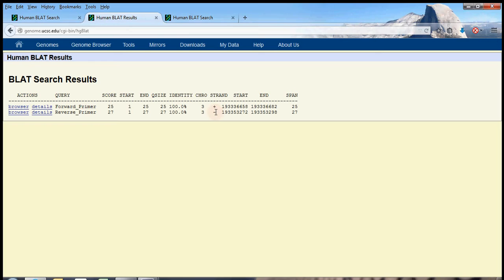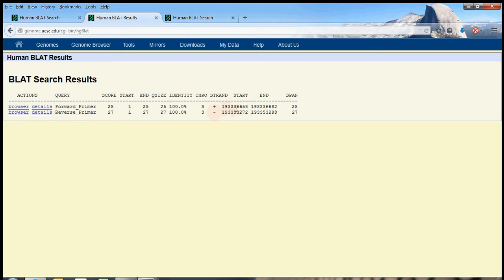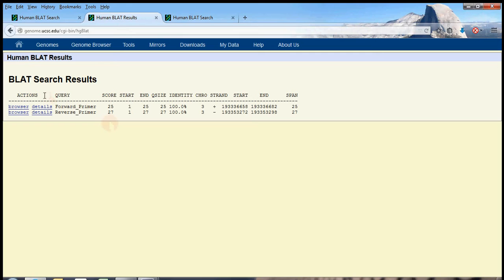the forward primer and reverse primer correspond to opposite strands of the human genome. And if you're ever designing primers, that's really important, otherwise you will not get amplification. So we know that the primers map to reasonably close places, because these coordinates are awfully close, at least up to the 10,000th place.